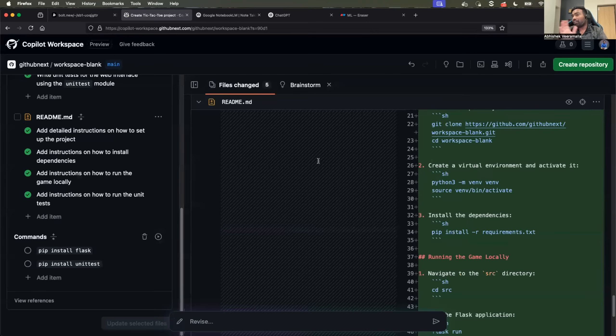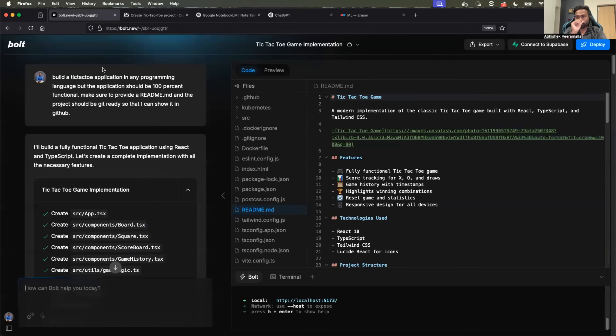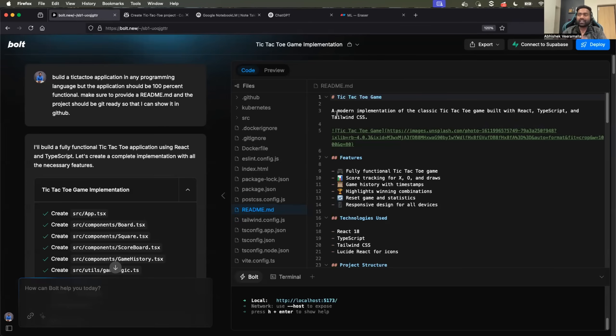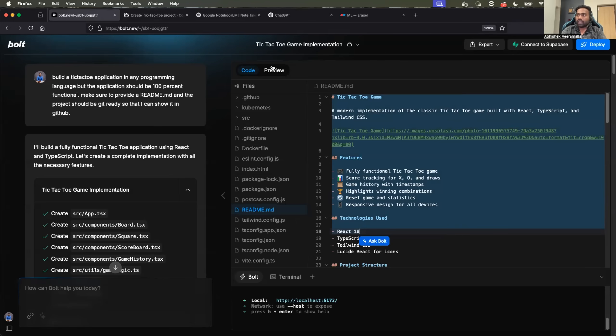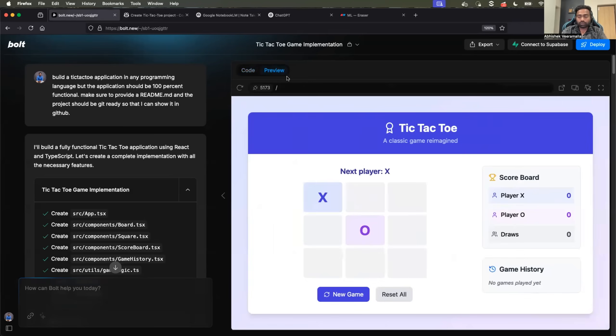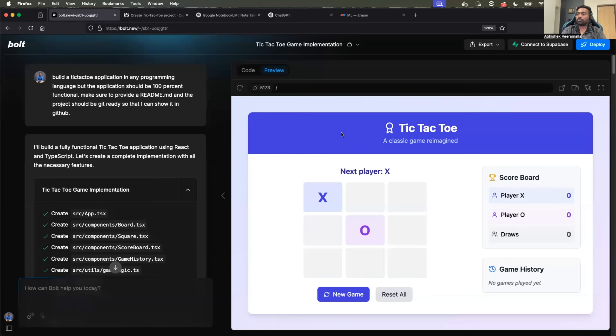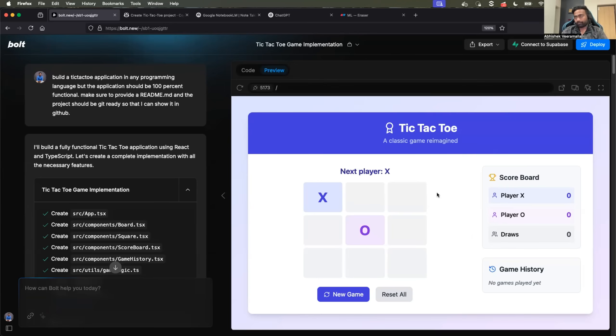But if you compare GitHub Copilot Workspace with bold.new, I would probably rate bold.new a little higher because most of the times when I played with both of these AI tools, the code that is generated by bold.new is up to date and also in the working state. It also offers a preview where even before you run it locally and try to deploy it on your machine, you can actually look at the preview that is provided by bold.new so that you get a sense of confidence that the code works when you run it locally.